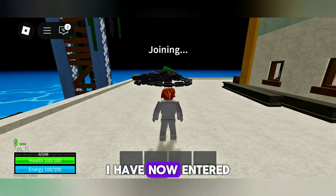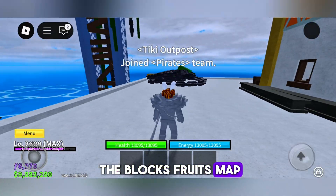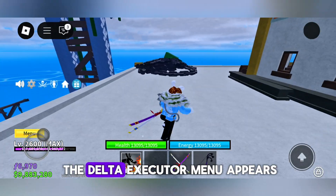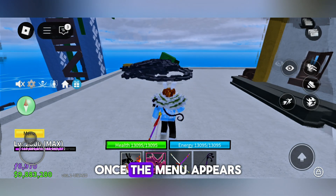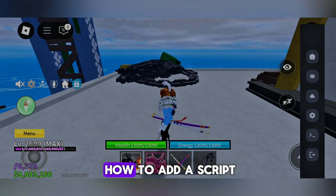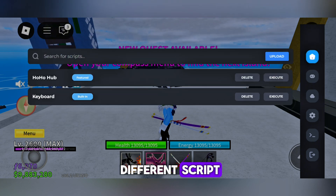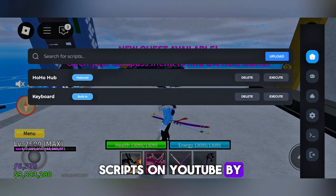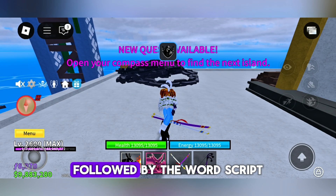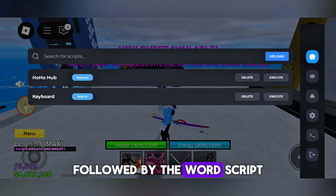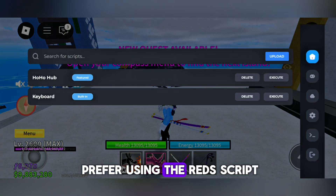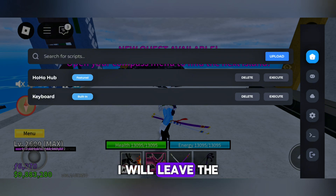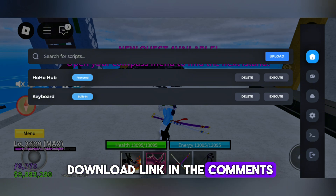I have now entered the Bloxfruits map. Wait a moment until the Delta Executor menu appears. Once the menu appears, I will show you how to add a script. Each map has a different script, and you can find scripts on YouTube by searching for the map name followed by the word 'script.' For Bloxfruits, I prefer using the Reds script — I will leave the download link in the comments.